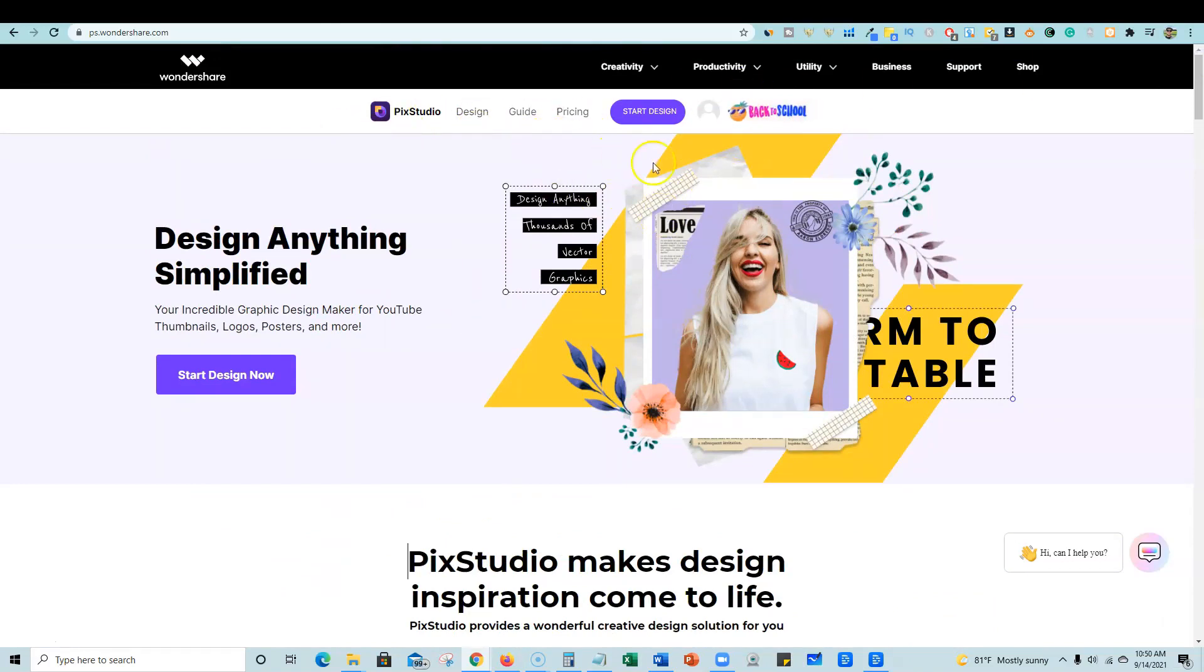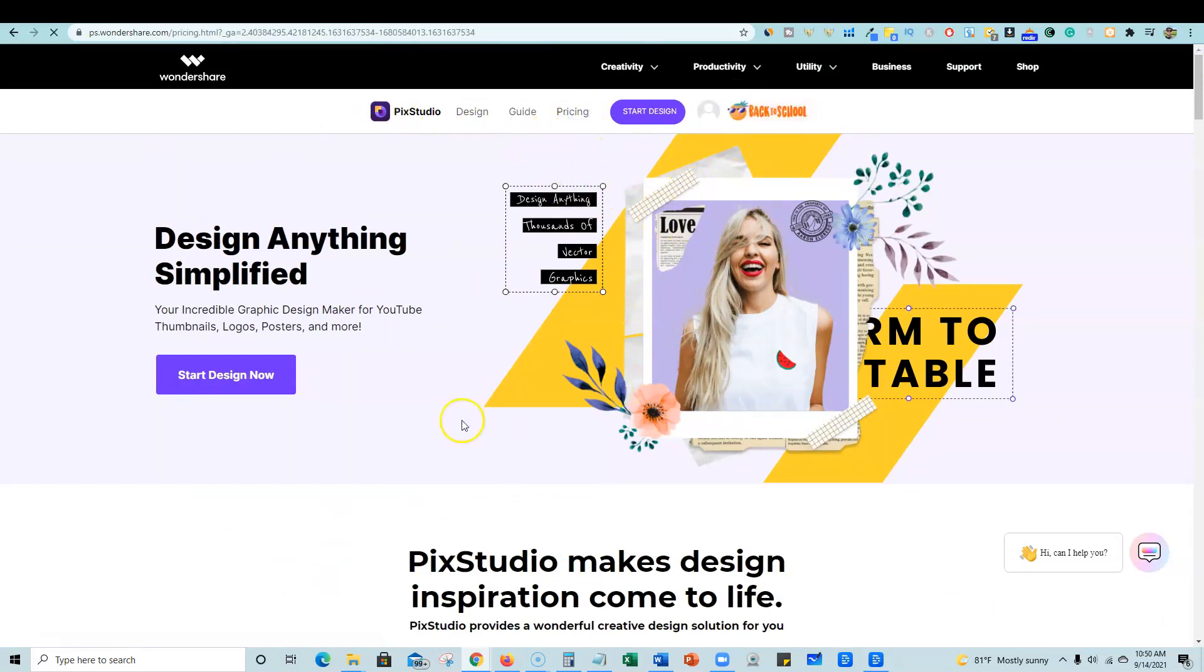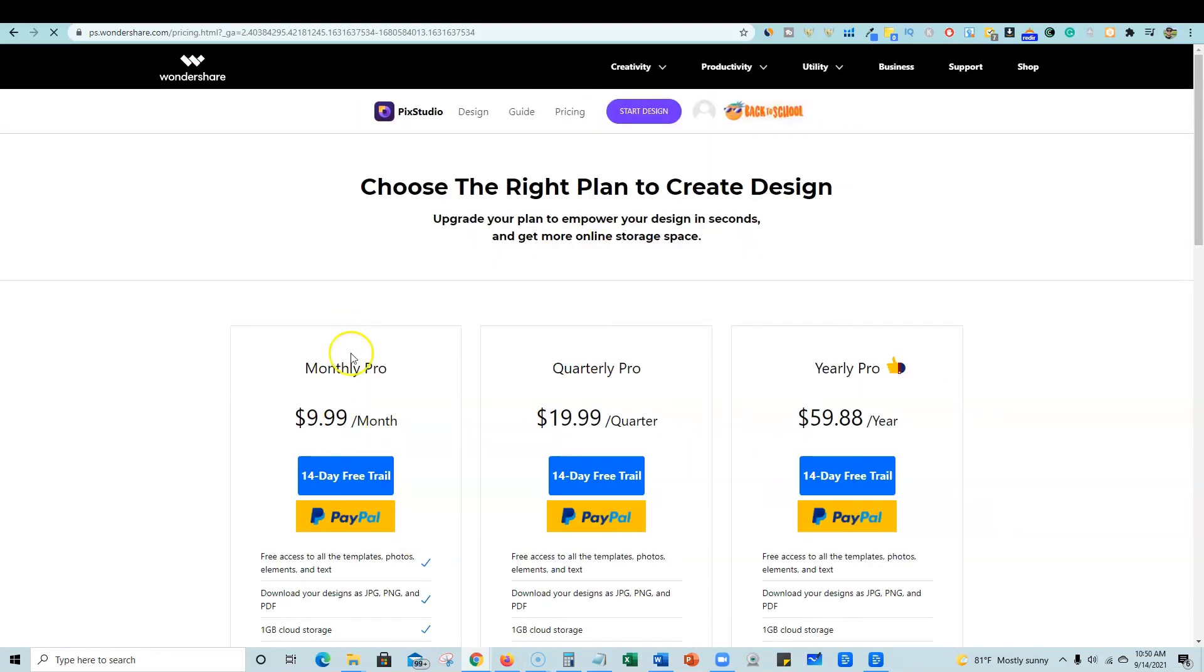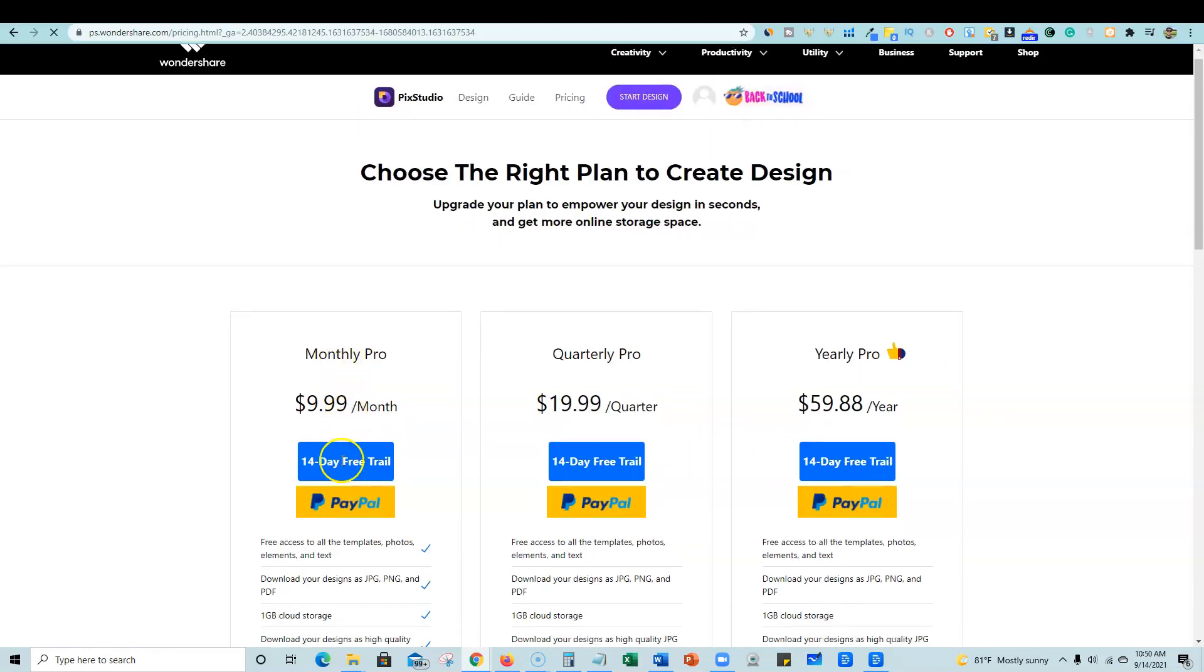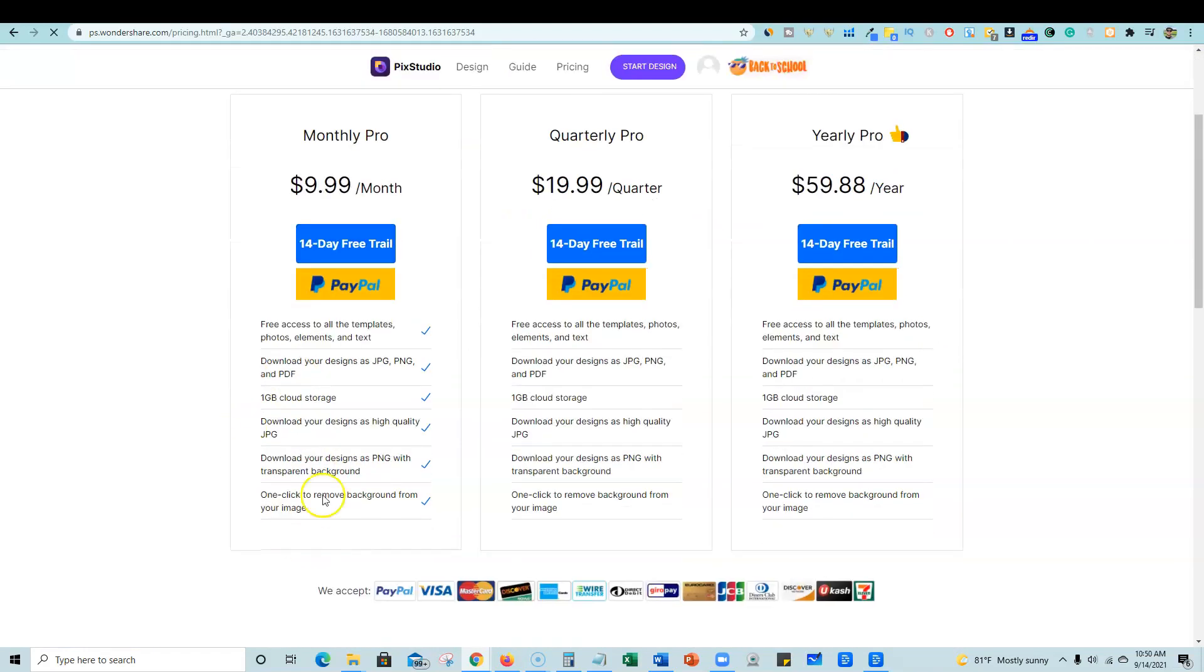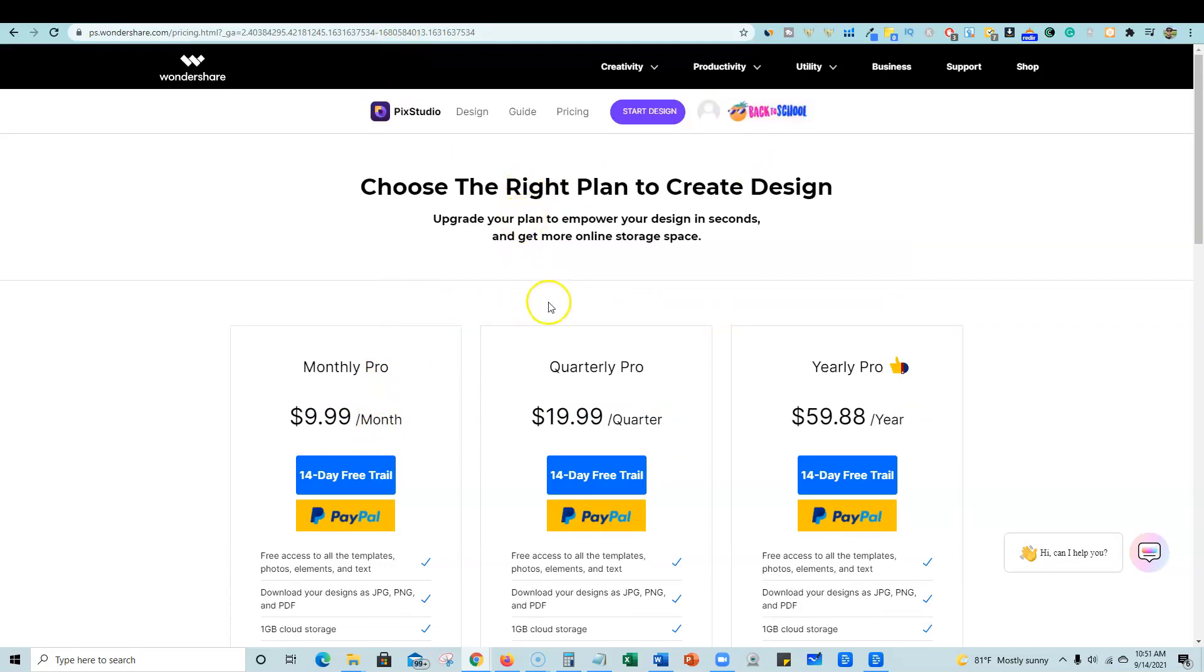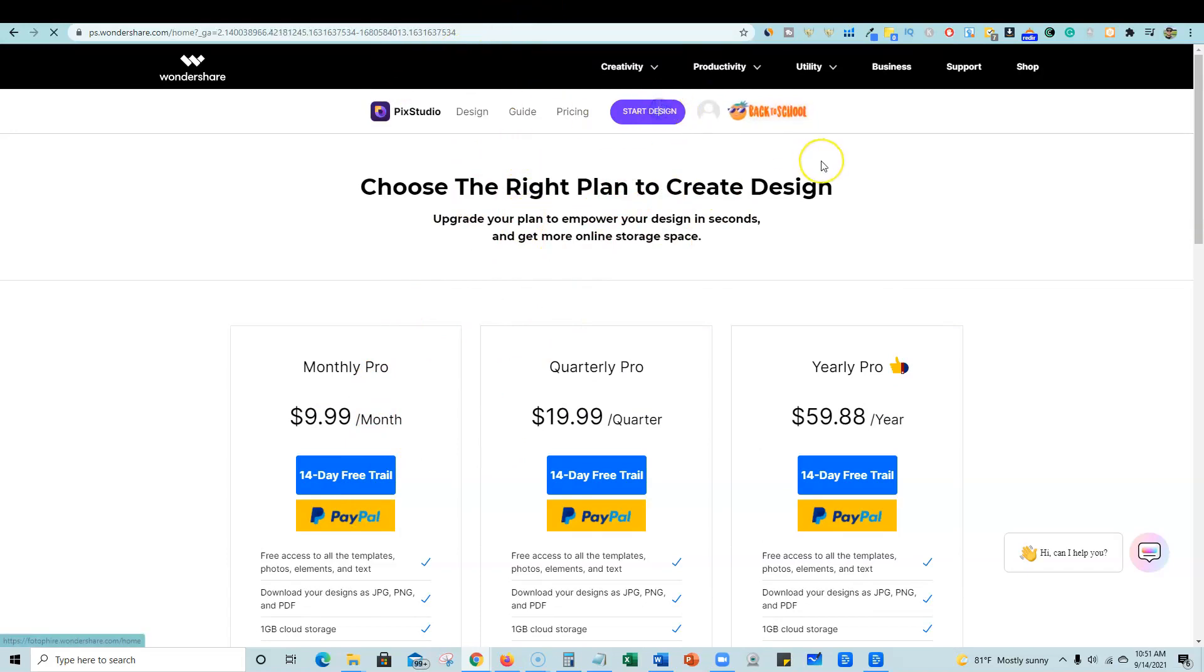Now the price point that they have, if you look over here, if you're going to pay for this monthly, it is going to be $9.99. And that's going to be the plan that you're going to get right here. And so with the AppSumo deal, you're getting it for an entire year for 50% off. So we're going to go ahead and click on start design.